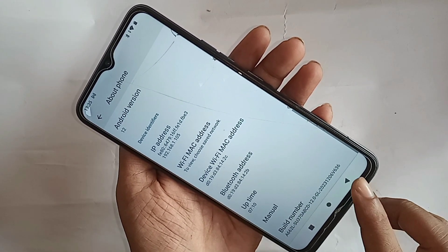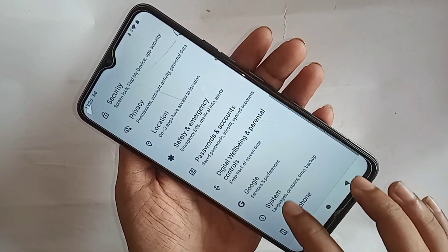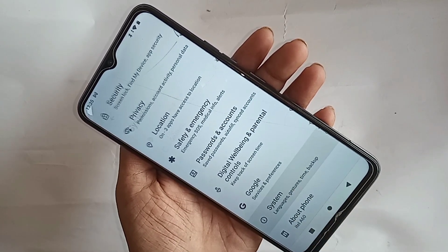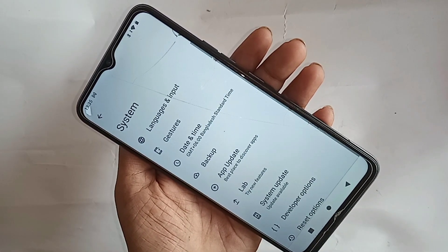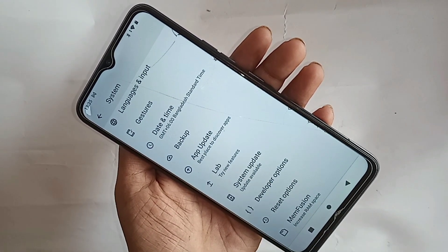Click the back button. You will see an option called System — go to System. Inside System, you can see an option called Developer Options. Go to Developer Options.